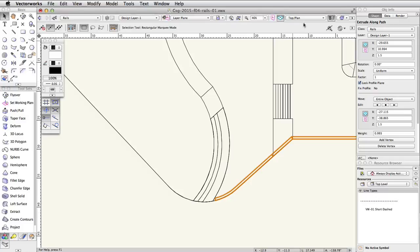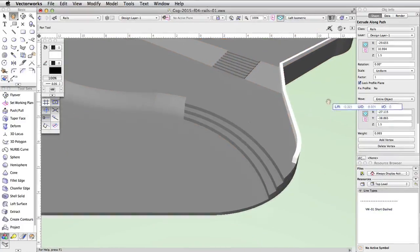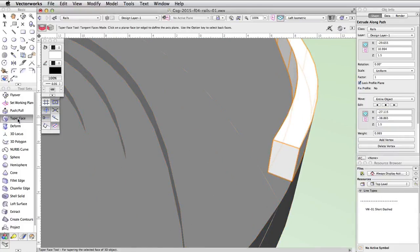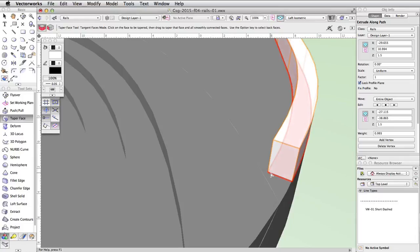Switch to a left isometric view and zoom in on the right end of the extrude along path. Activate the Taper Face tool in the 3D Modeling toolset and enable the first mode, Tangent Face Mode. We need to use the bottom face of the concrete rail object as the reference face for the taper. Position the cursor over the end of the concrete rail object. To select the sub-face, hold the Alt key on Windows or the Option key on Mac. When the bottom surface of the concrete rail highlights in red, click once to set the reference plane.